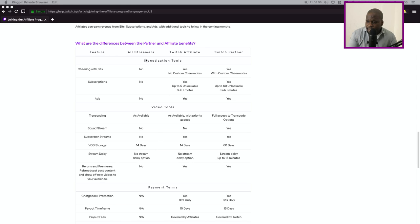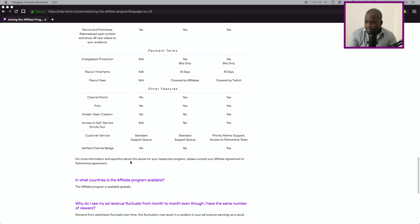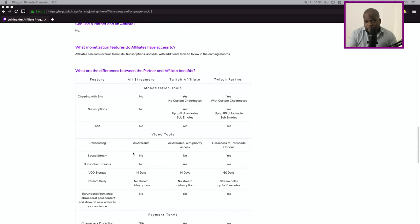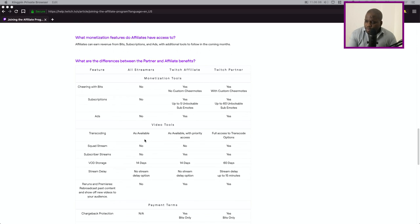And here you will see technically the benefits. All streamers, most of the things here they don't have it and you can get around of this by using third-party plugins or other stuff. But if you are affiliate you will get these things.